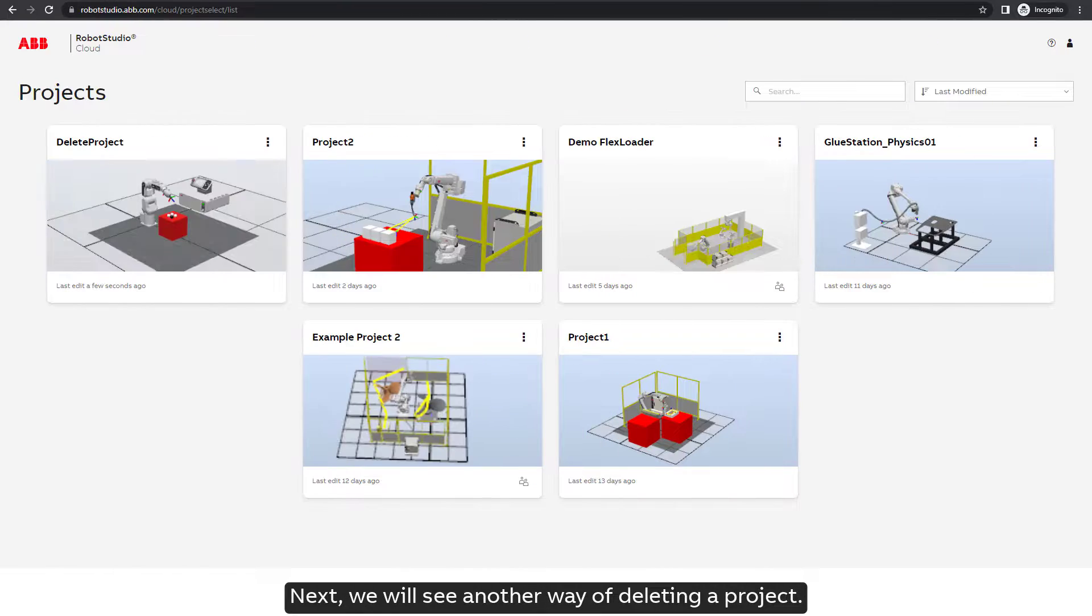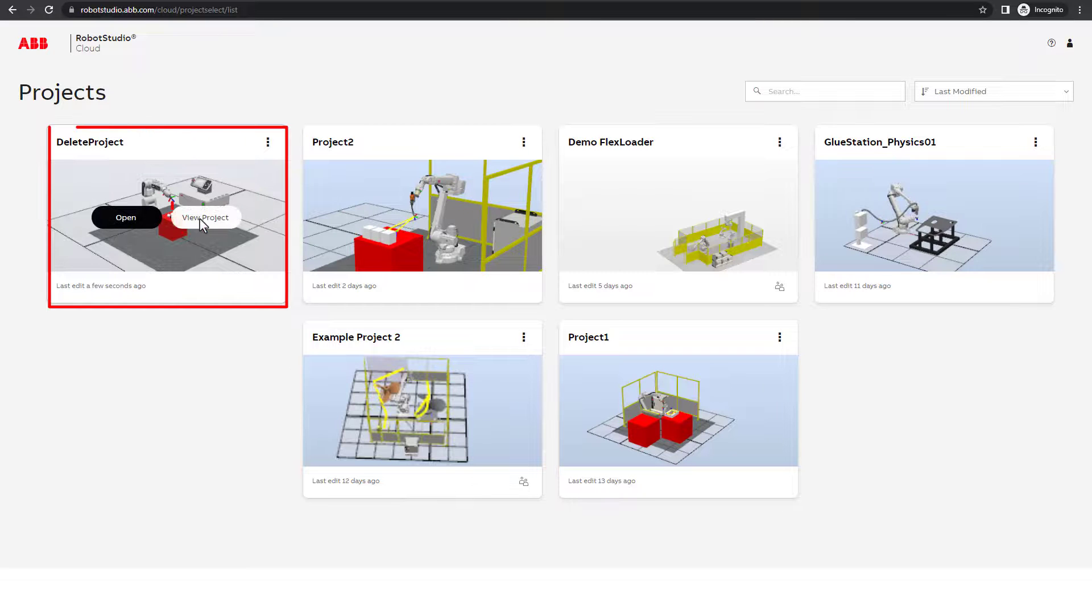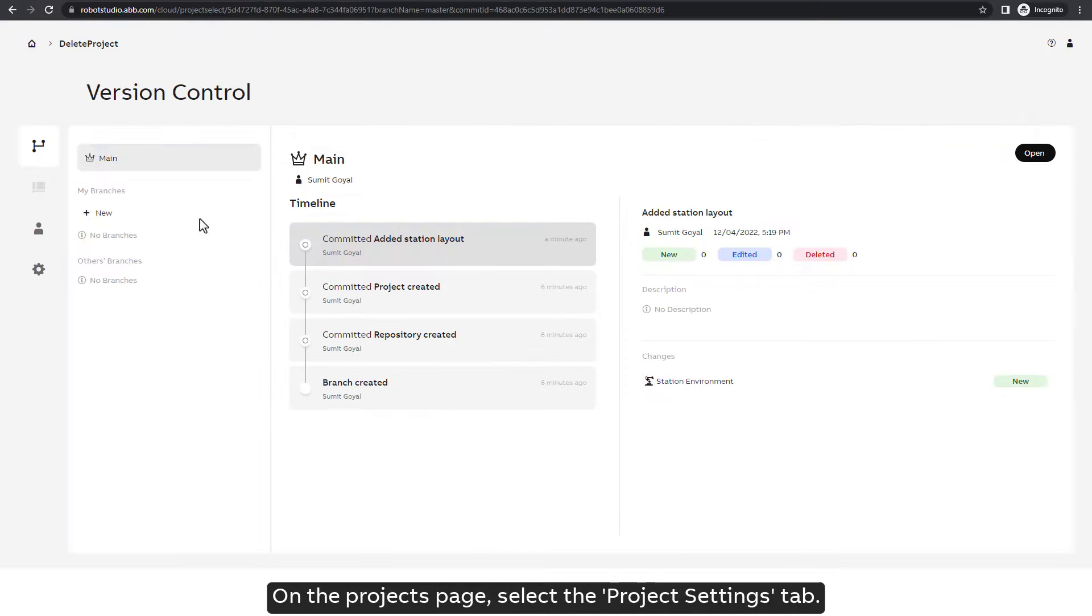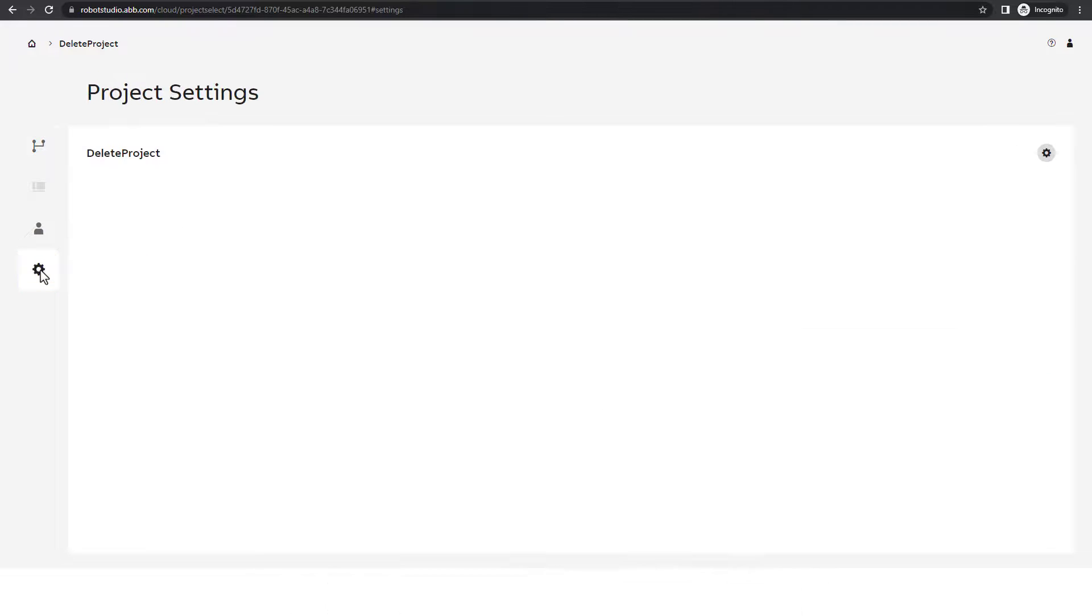Next, we will see another way of deleting a project. Click on View Project. On the Projects page, select the Project Settings tab.